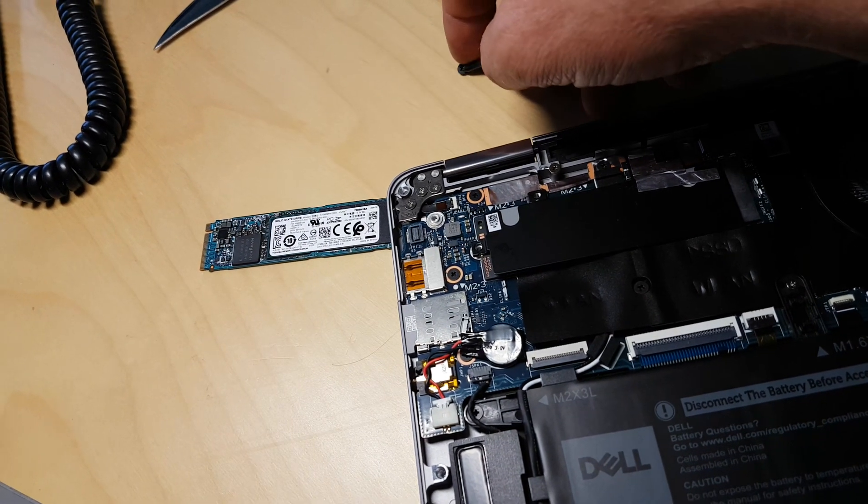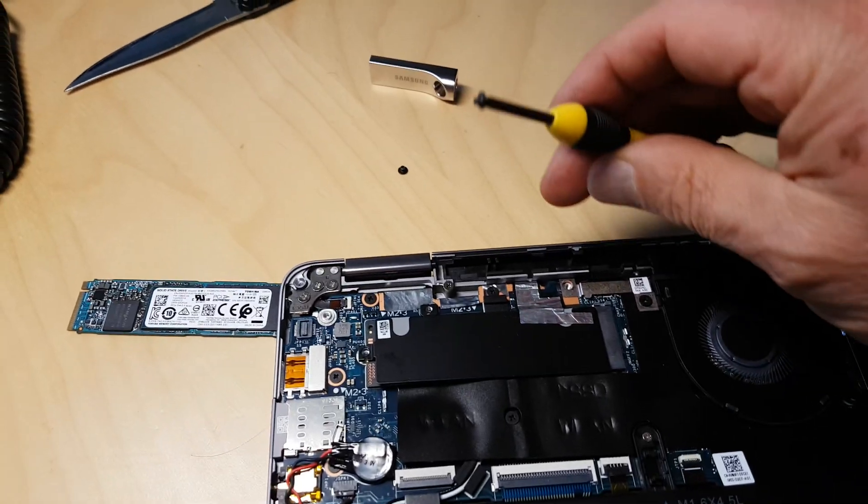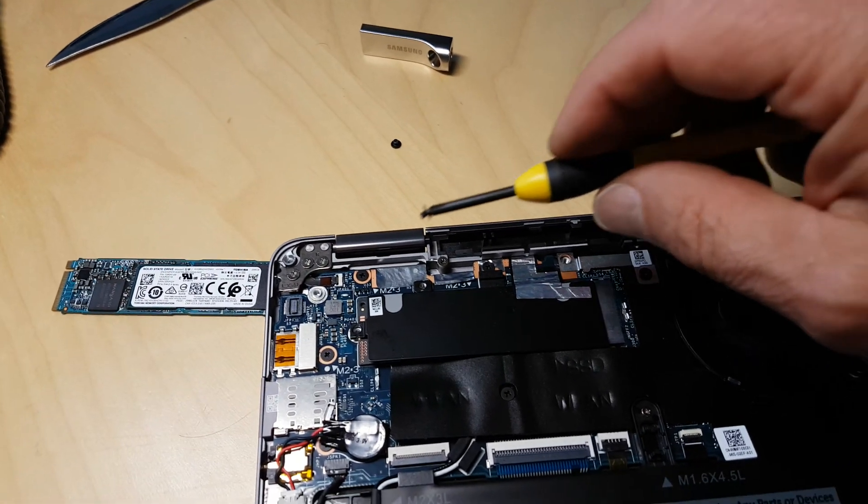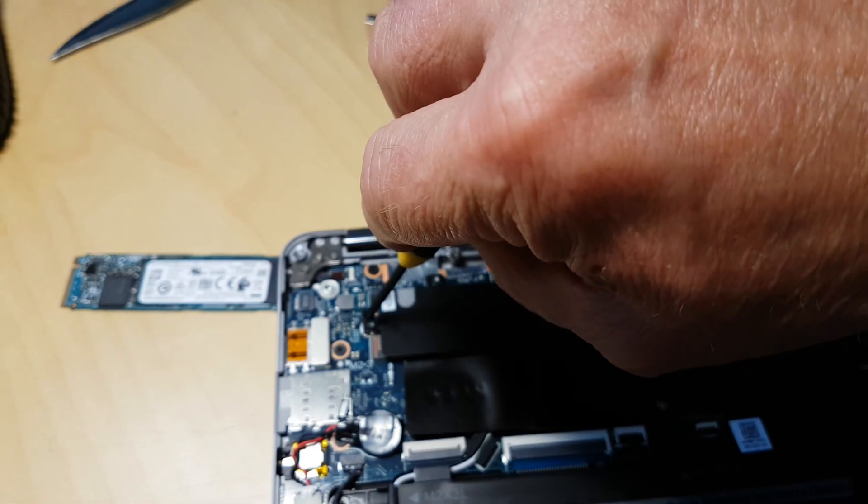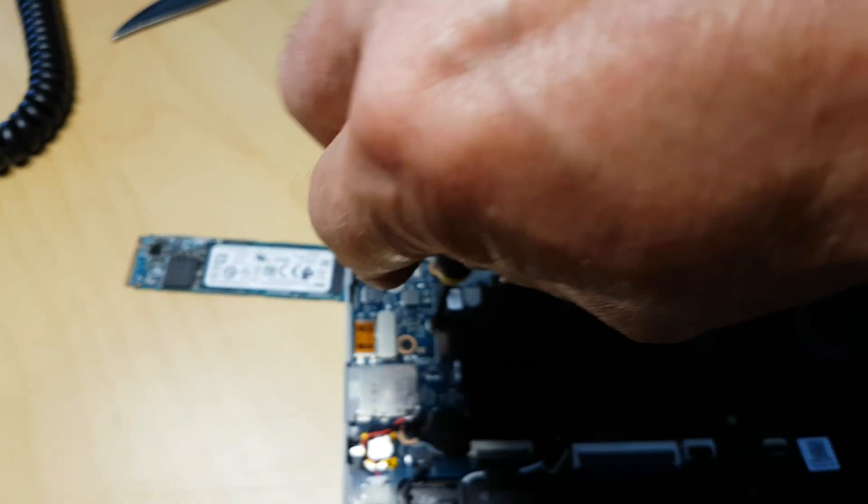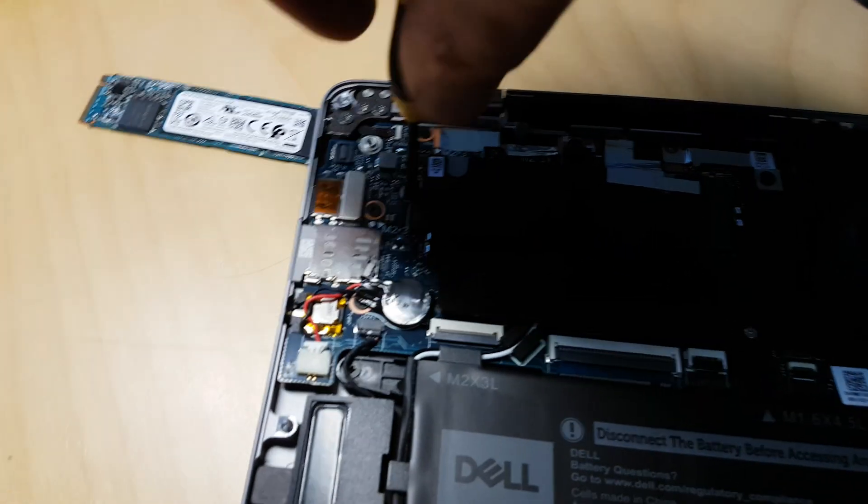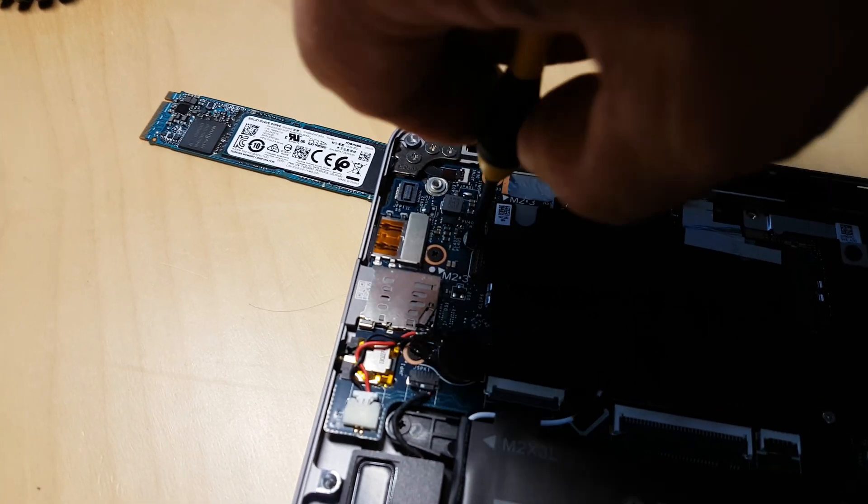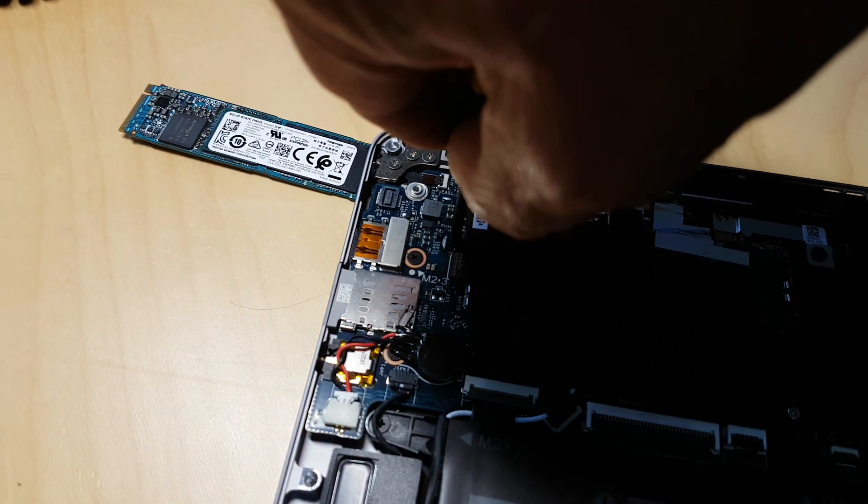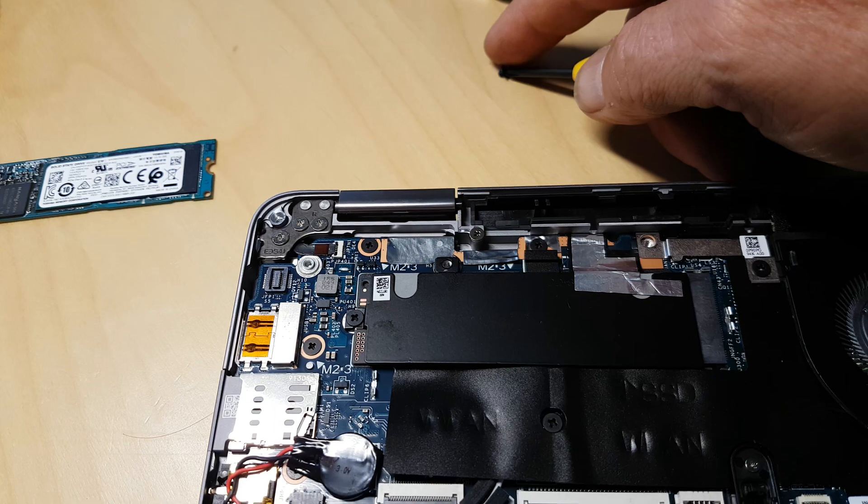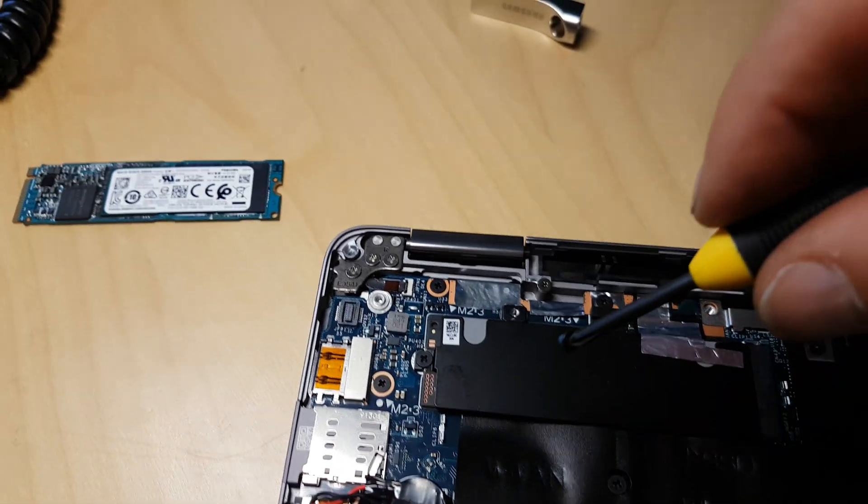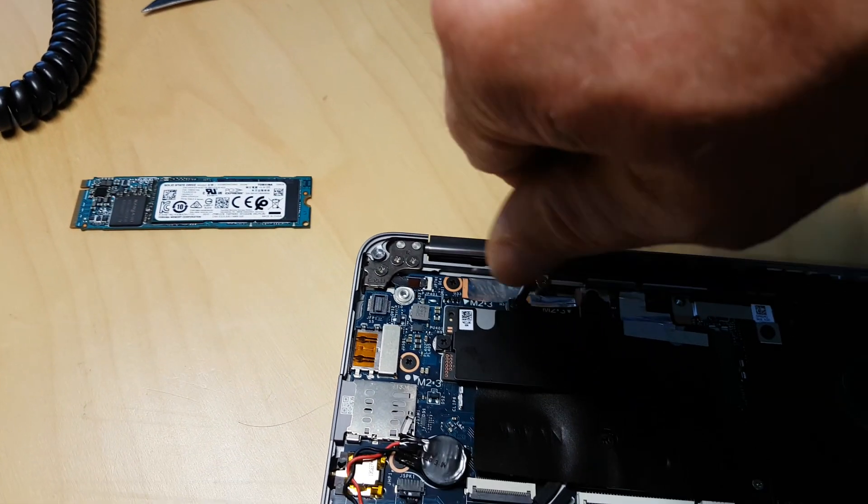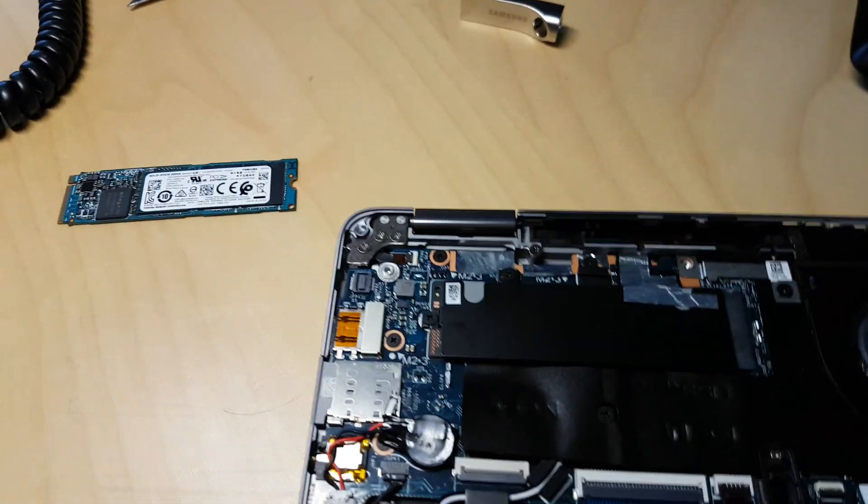I've got this little magnetic screwdriver here that holds my screws, which makes it a little easier. Put them back in. Don't over-tighten them. And that's pretty much it. So it's real easy, as you can see.